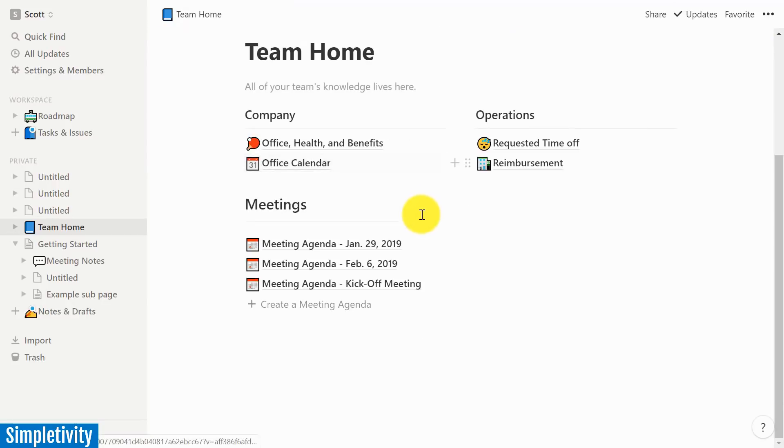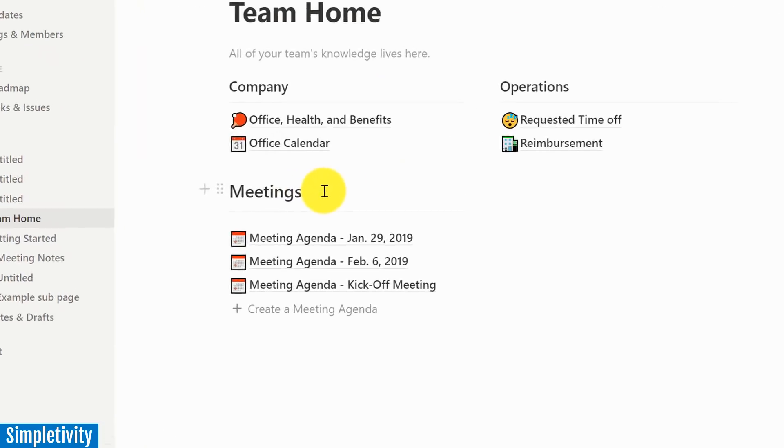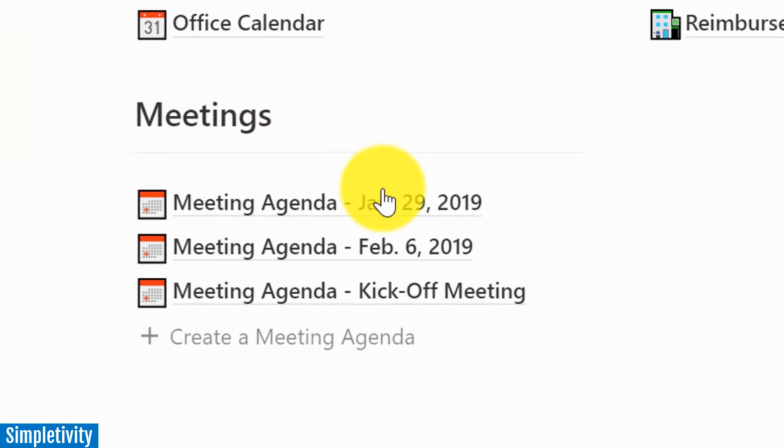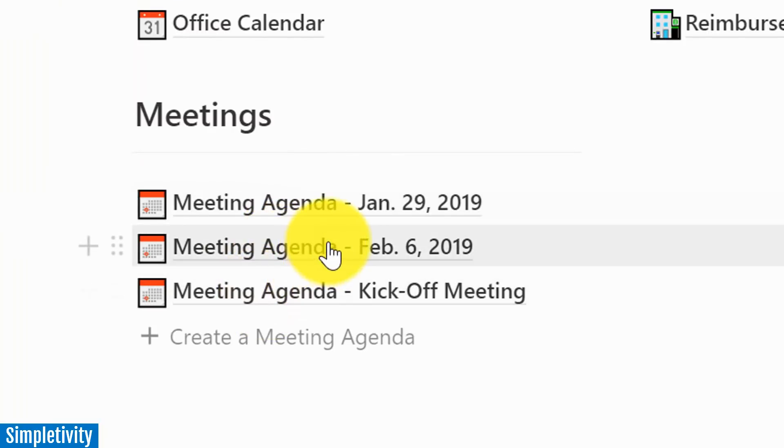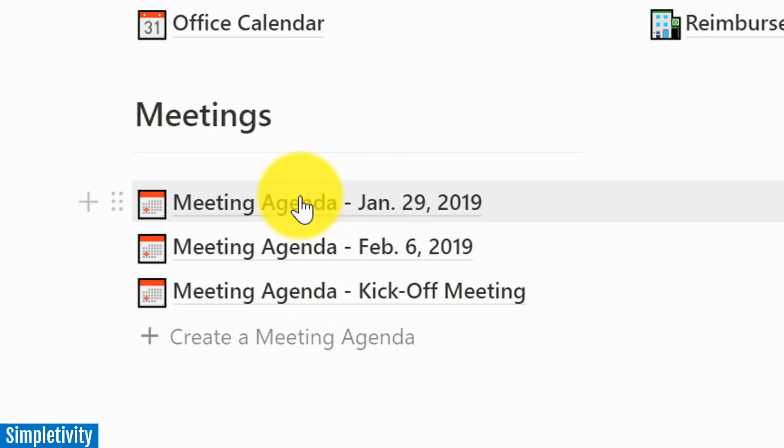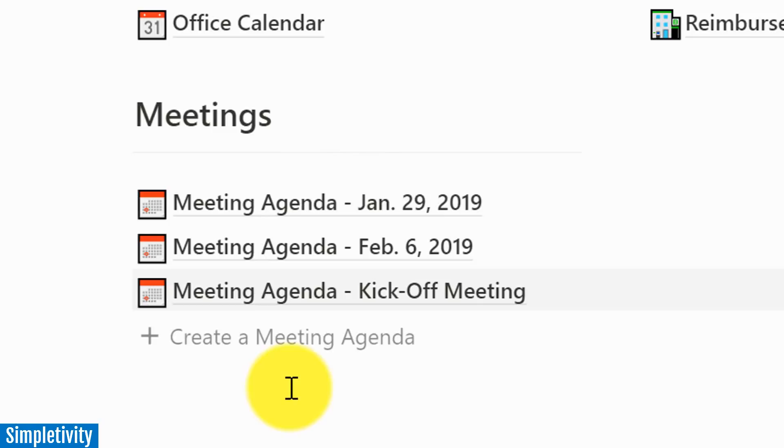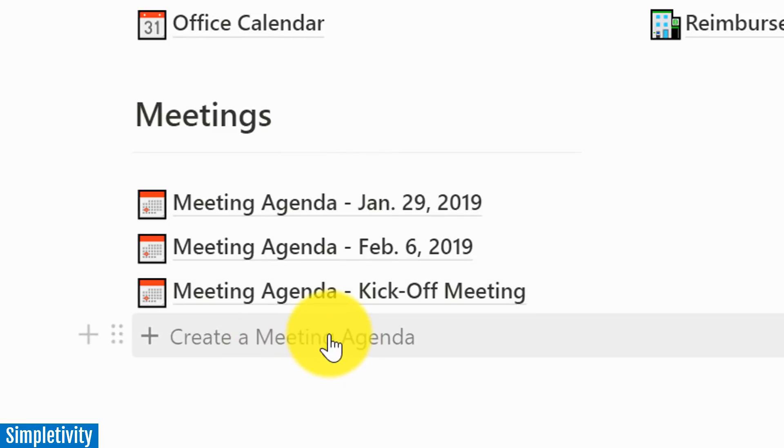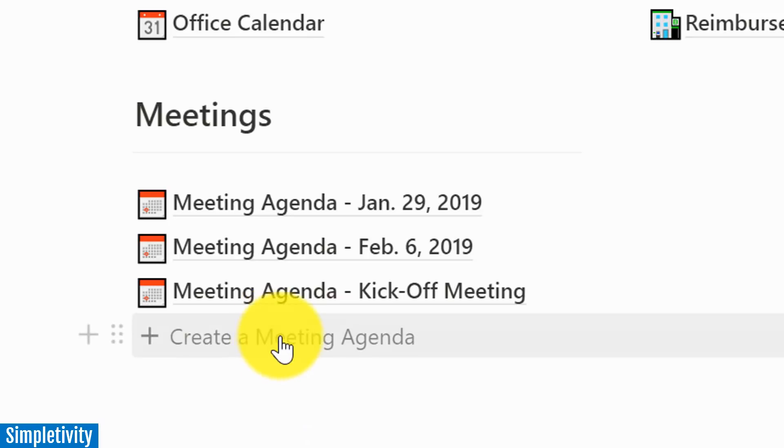But what I want to focus on is a section which I've created called meetings. And you can see here, I've got a couple of meeting agendas for meetings that are coming up. And let's say that I would like my team to follow a standard format. So what I've created is a create a meeting agenda button. And this is a template I'm going to show you how to use.